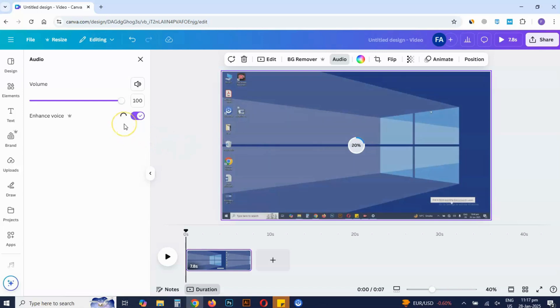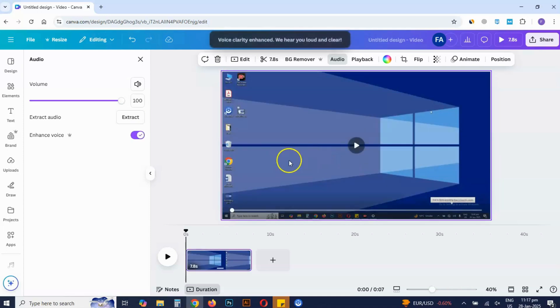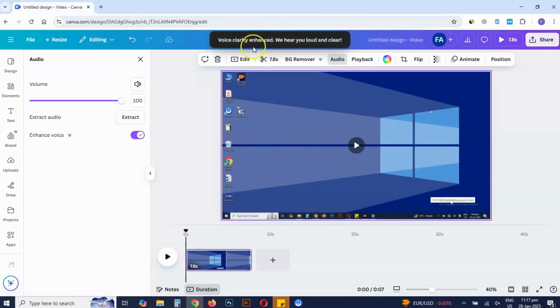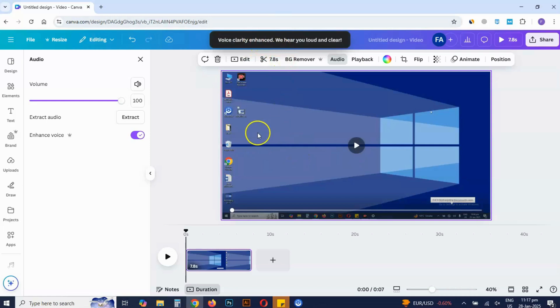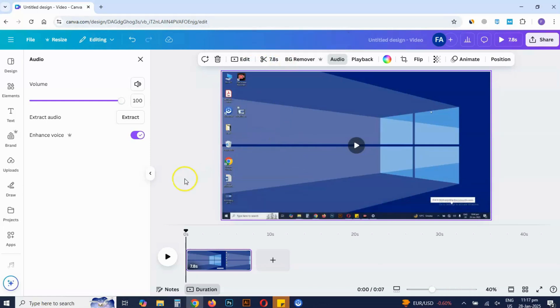Wait for the process to finish. Now you can download the video without any background noise.